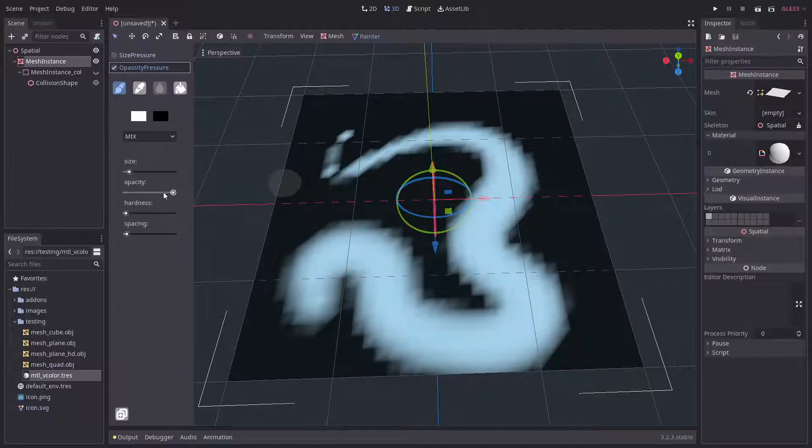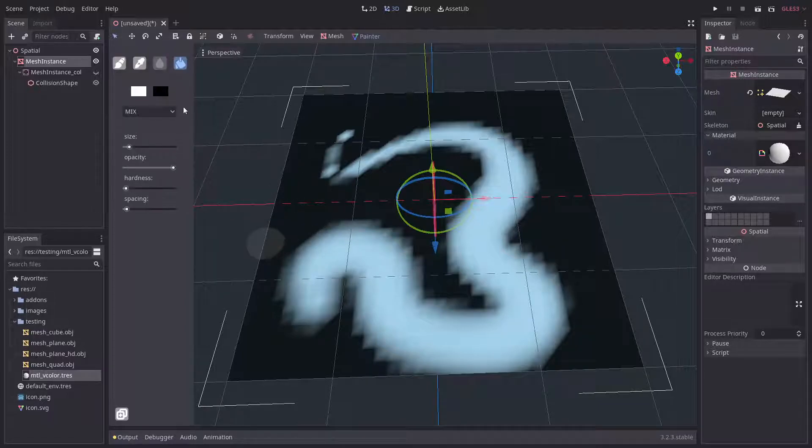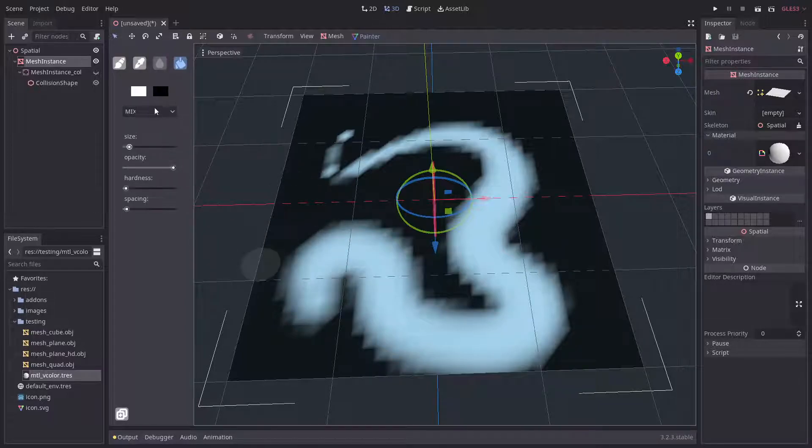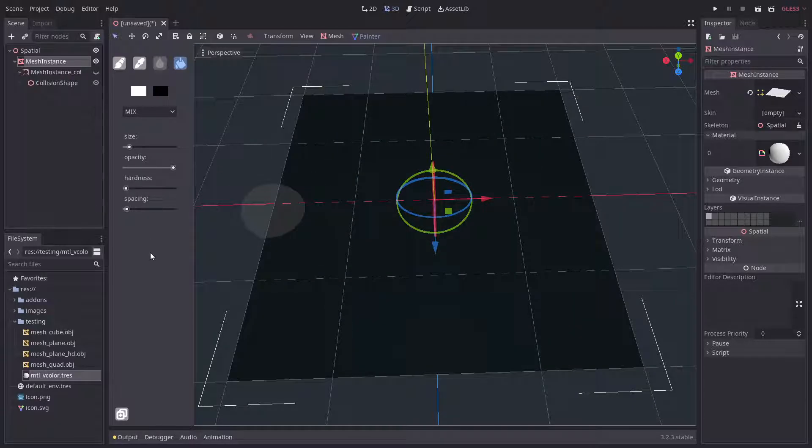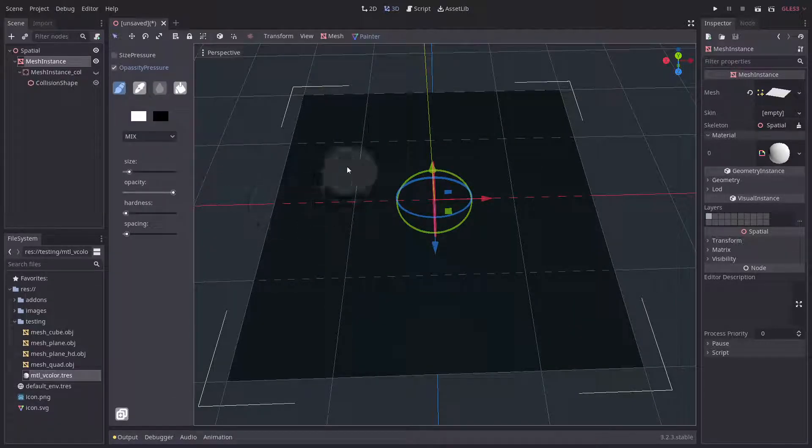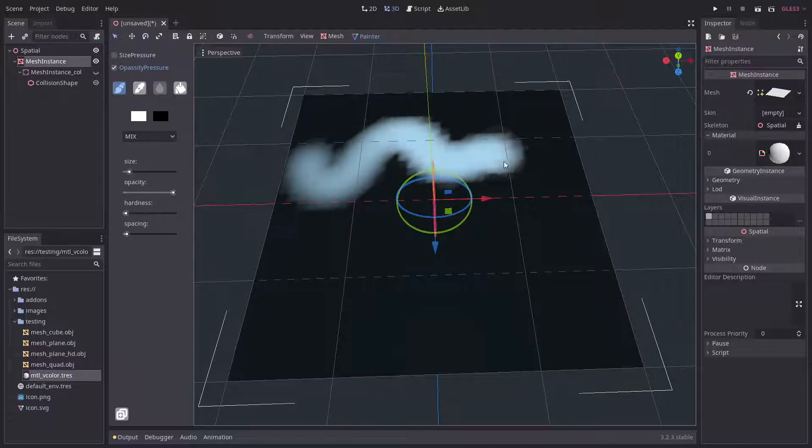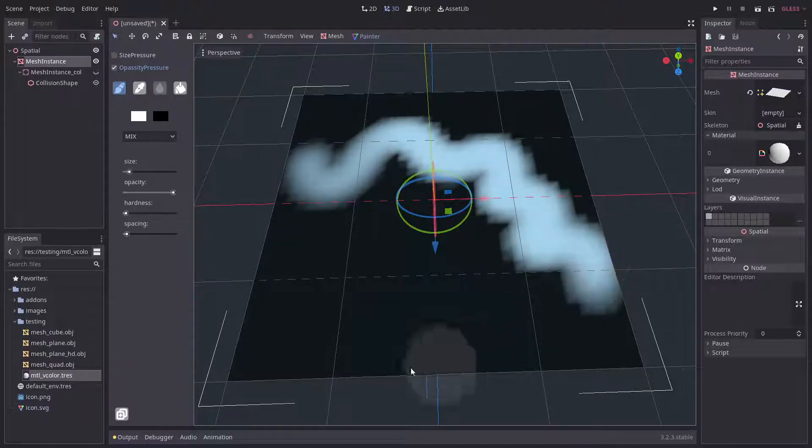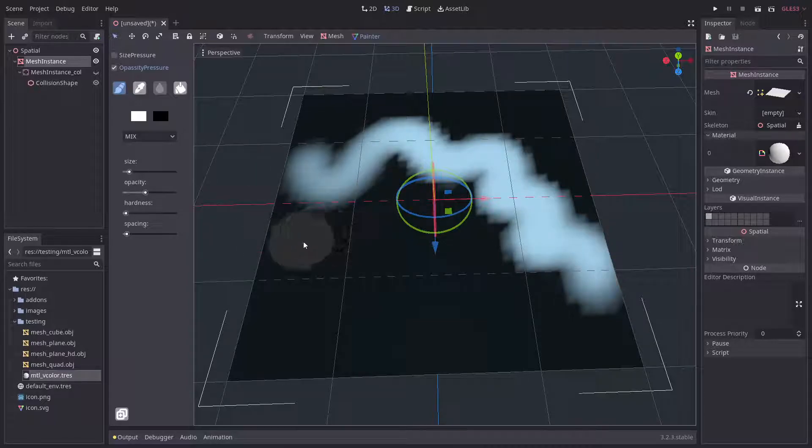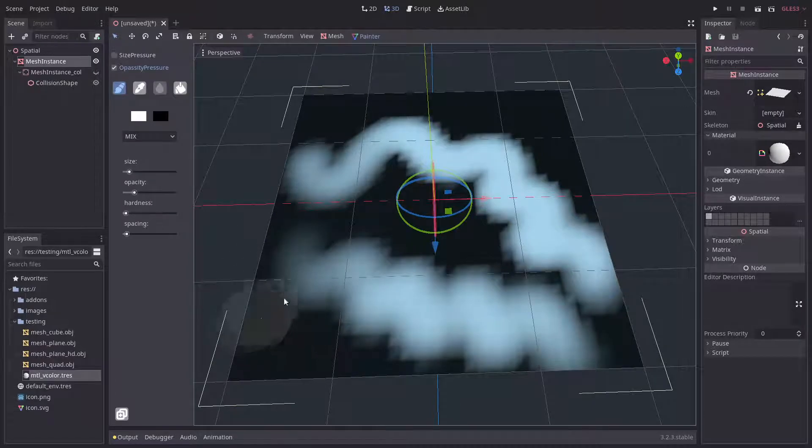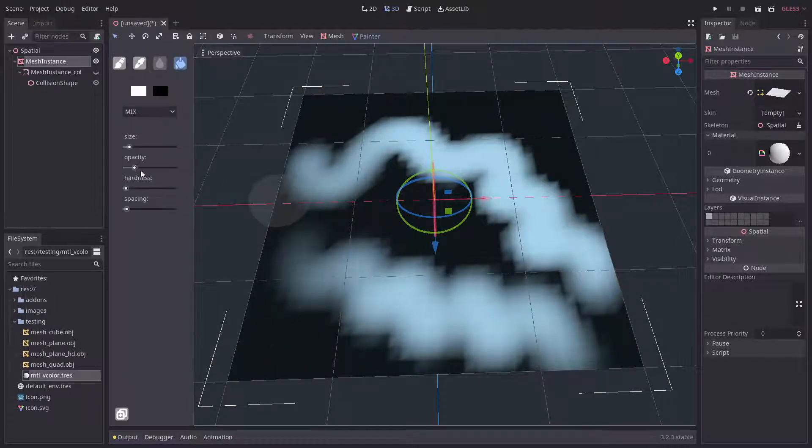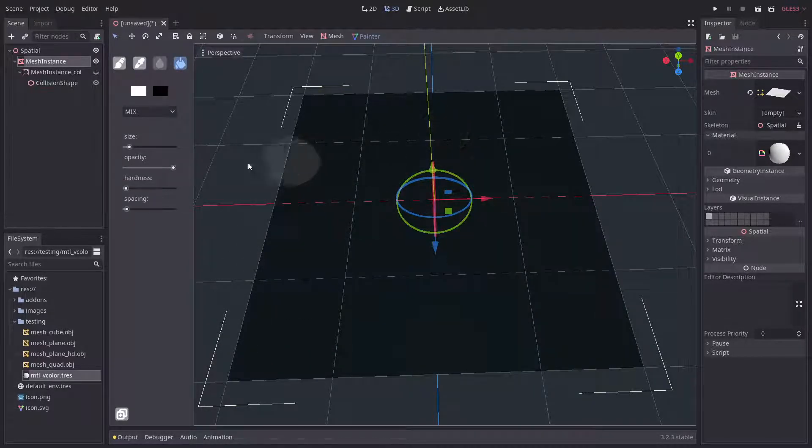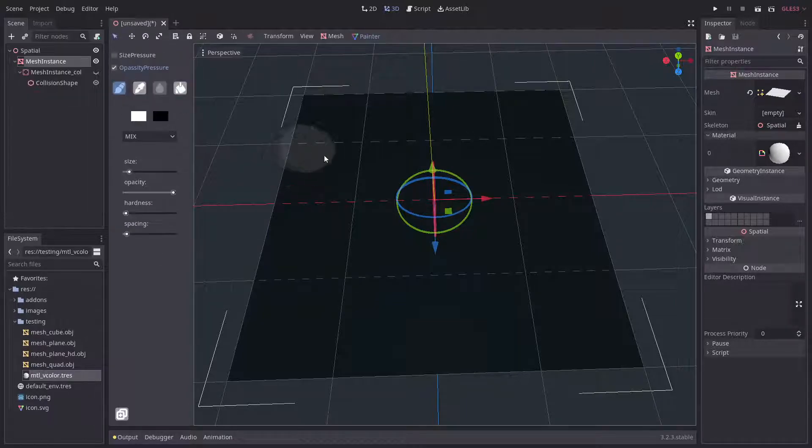You can simply control the opacity based on the pressure. I'll just show it again with the black and white. If I press very low, the opacity gets quite low, and if I press hard, the opacity gets harder and more prominent.